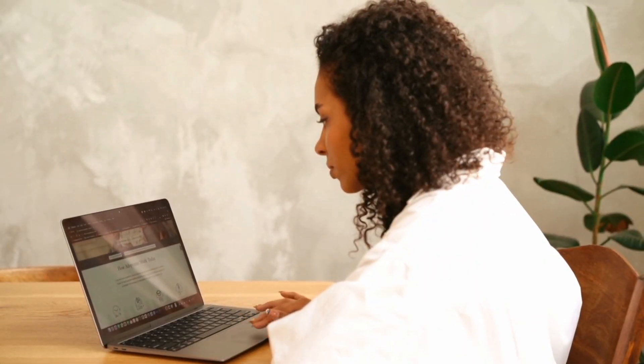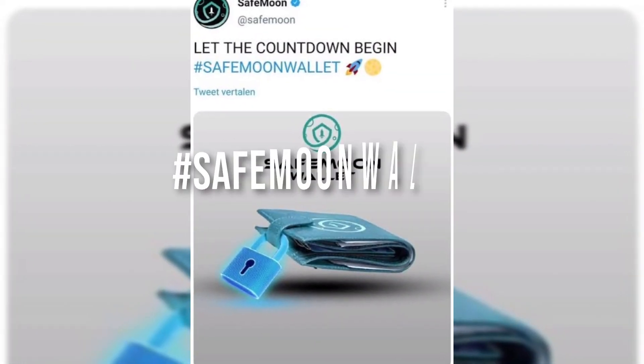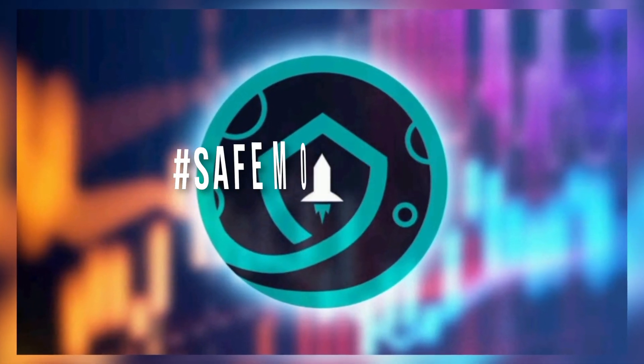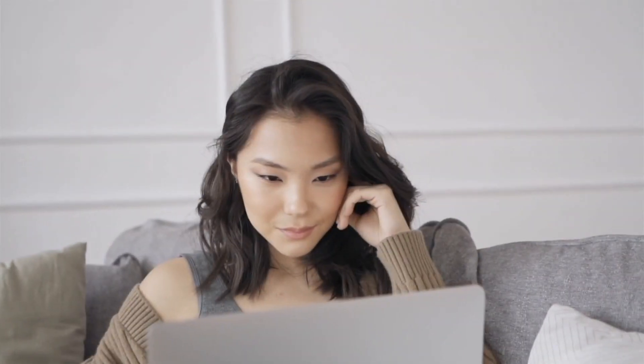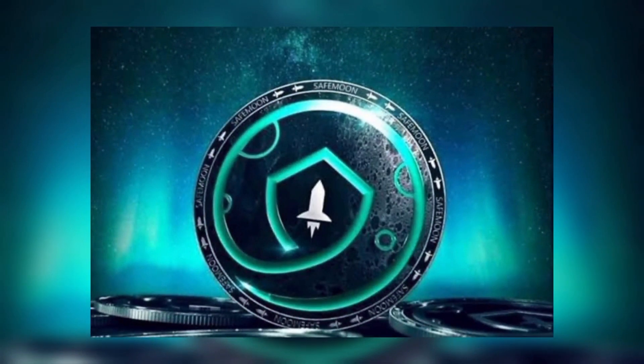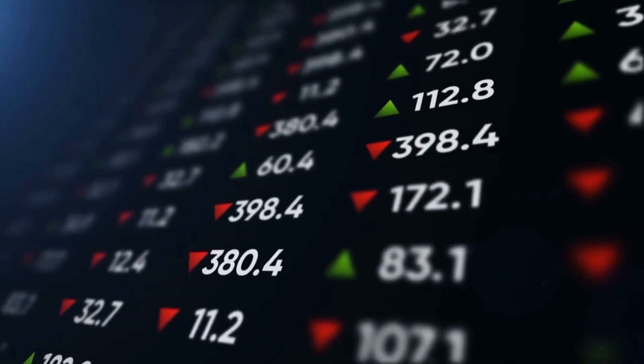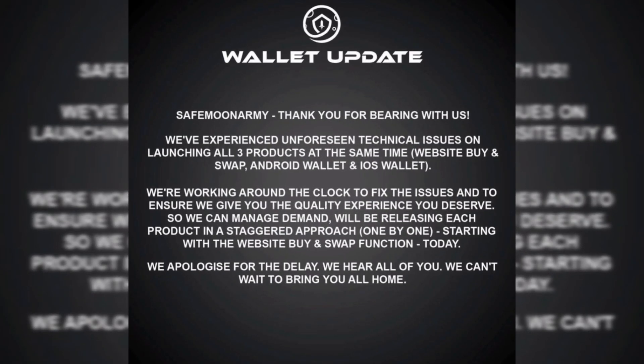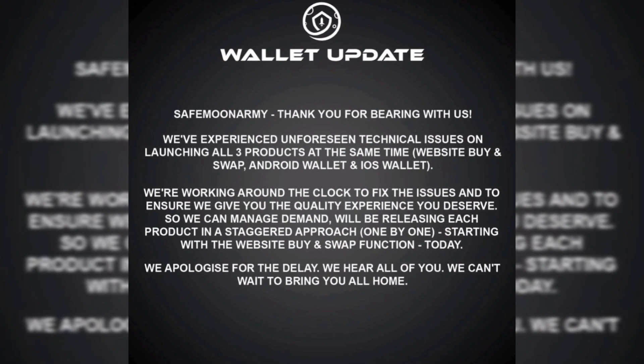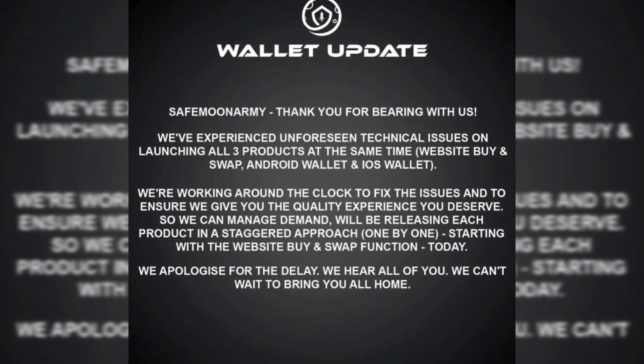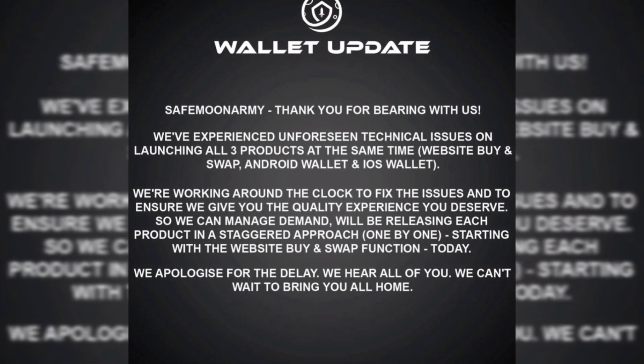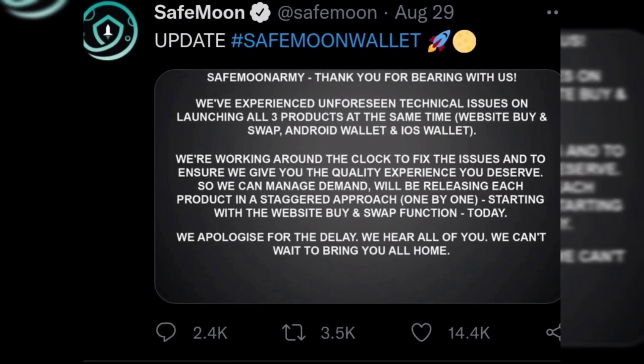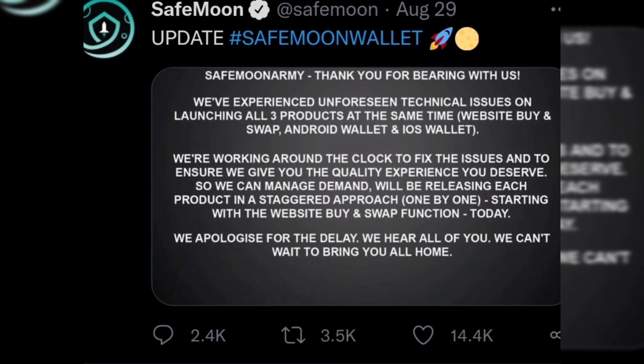On August 29, 2021, the hashtag trend SafemoonWallet saw an extraordinary number of tweets on Sunday. This is because the project was supposed to drop three unique products which include an iOS and Android-compatible Safemoon wallet. Nonetheless, the official Safemoon Twitter page says the project had a couple of problems launching these new products. The tweet says they've encountered unexpected technical issues launching all three products at the same time. The tweet has over 12,800 likes and more than 3,000 retweets.